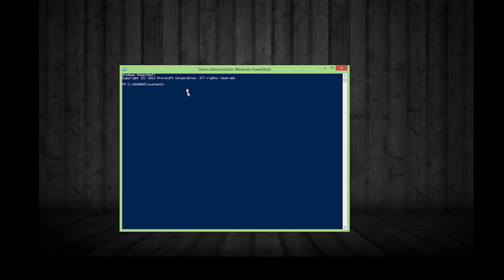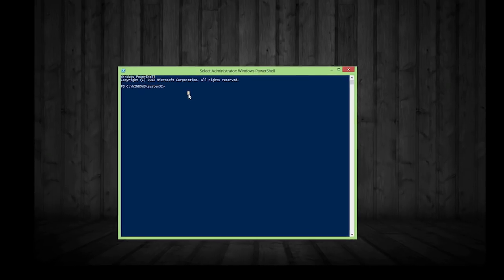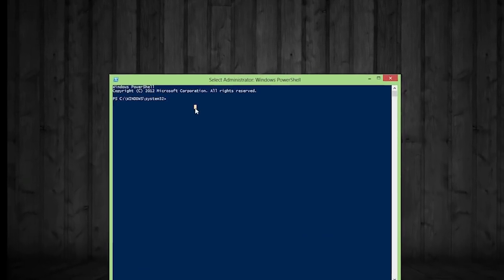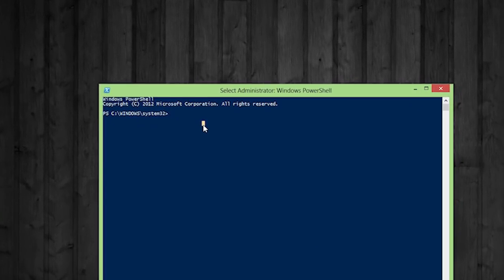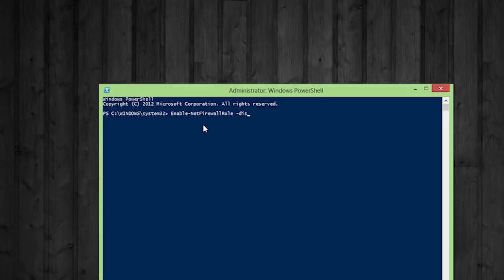So now we need to run the same exact or one of the commands that we ran earlier, the remote volume management so that we can remotely manage the volumes on that server. So we're going to enable that firewall rule display group and remote volume management.